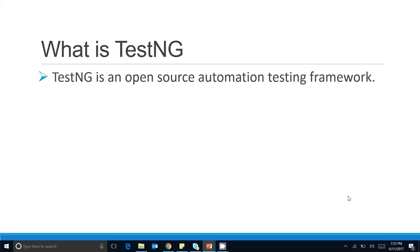TestNG is an open-source automation testing framework. In Java programs, we run our code using the main method, but testing code has different needs — you create different test scripts, and every test script is a Java method. So how do you run them, generate reports, and perform validations? All these things are handled by a framework, which is why TestNG is called an automation testing framework.